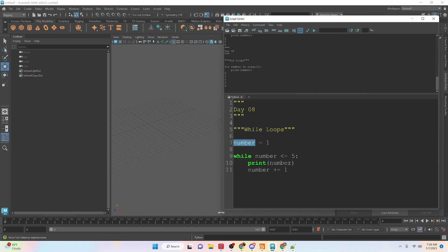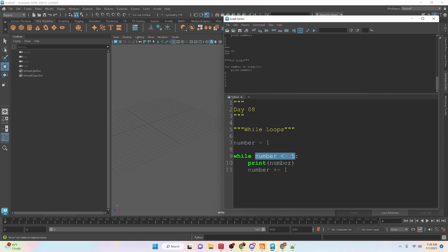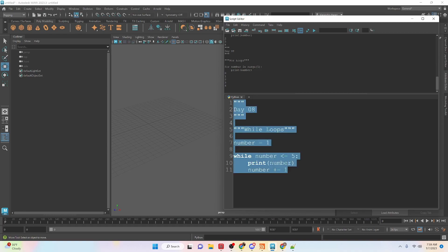So we print out the number and then we increment the number. So this plus equals means that we're going to increment it by whatever this value is. So this is something you have to be really careful. You need to make sure that at some point this is going to actually become true because if not you can be stuck in an infinite loop that will run forever and basically at that point you have to close out Maya because your computer will be stuck in an infinite loop and it won't be able to do anything.